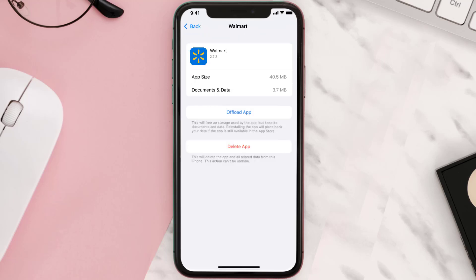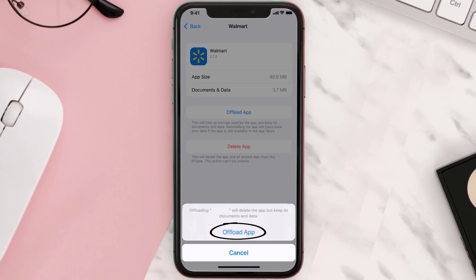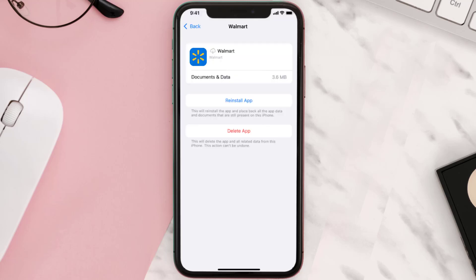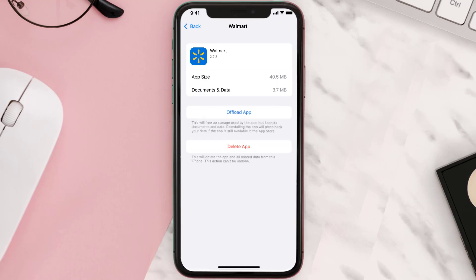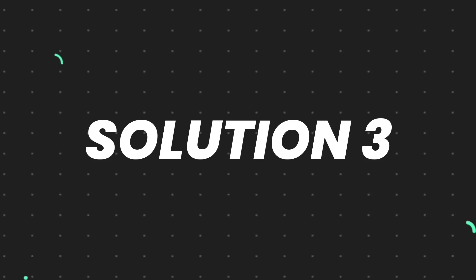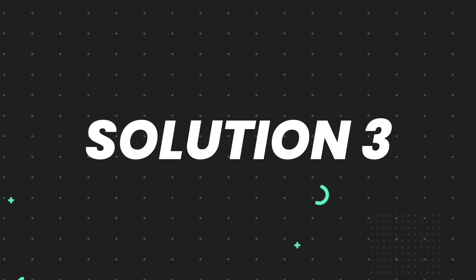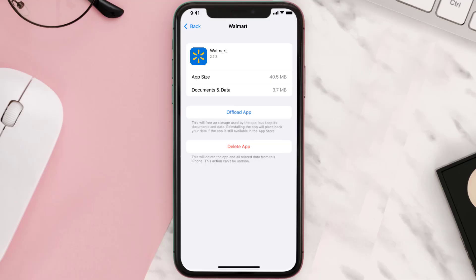Once you're on this screen, tap on Offload App and tap again to confirm. It'll take a bit for processing and then a reinstall button will show up — simply tap on it to reinstall the app. This should fix the issue, but if it doesn't, then you need to completely reinstall the app.